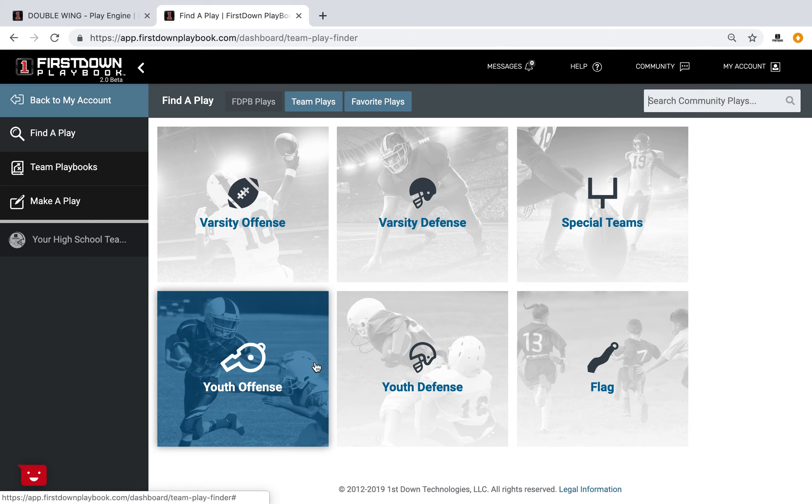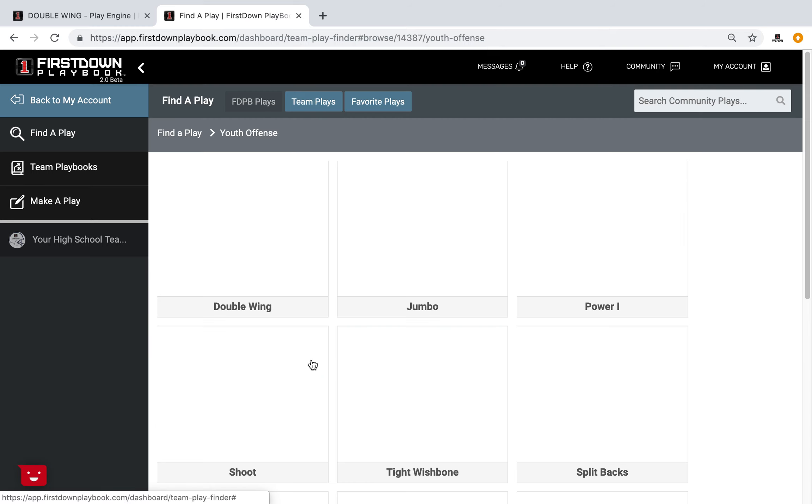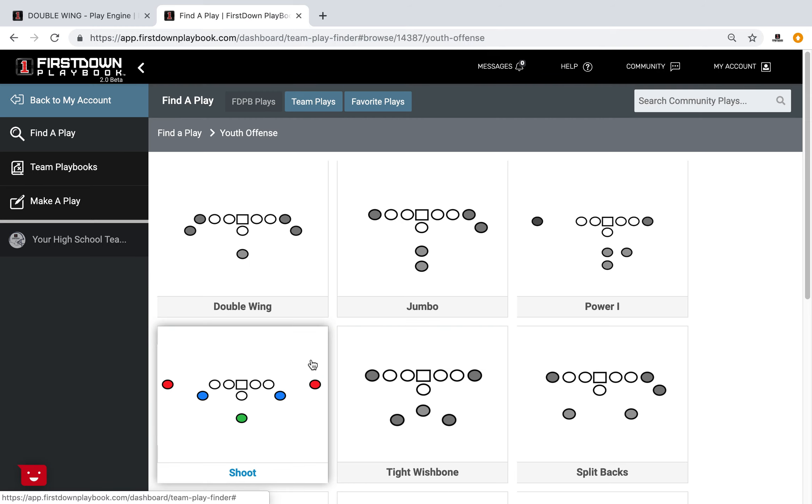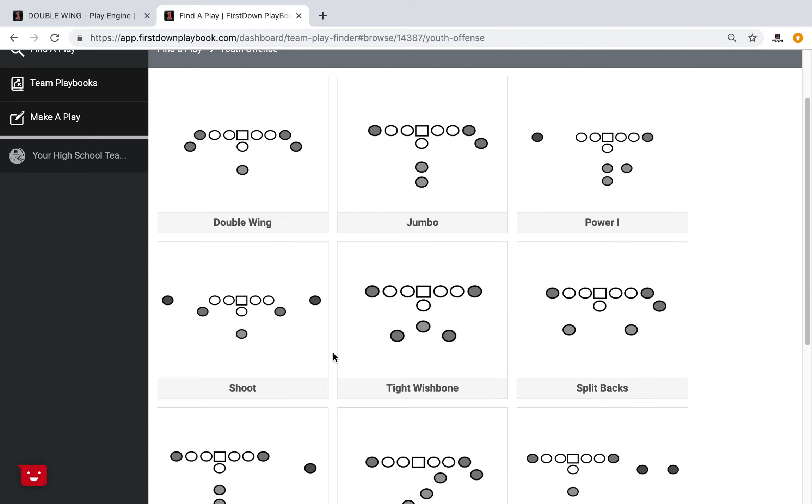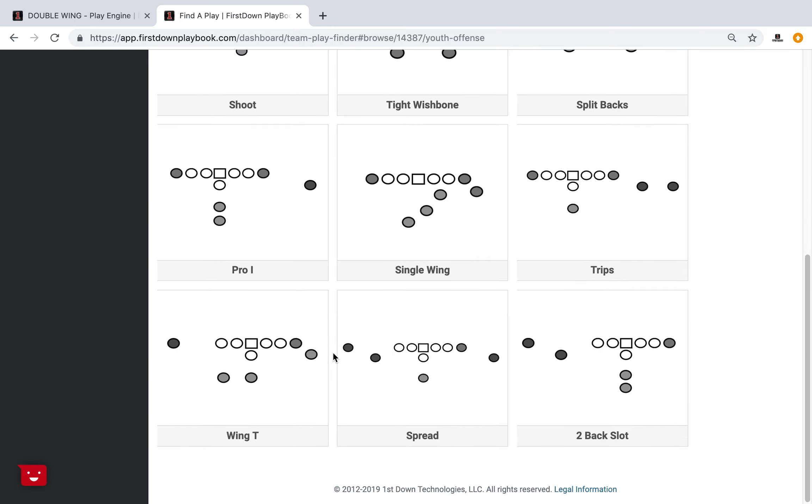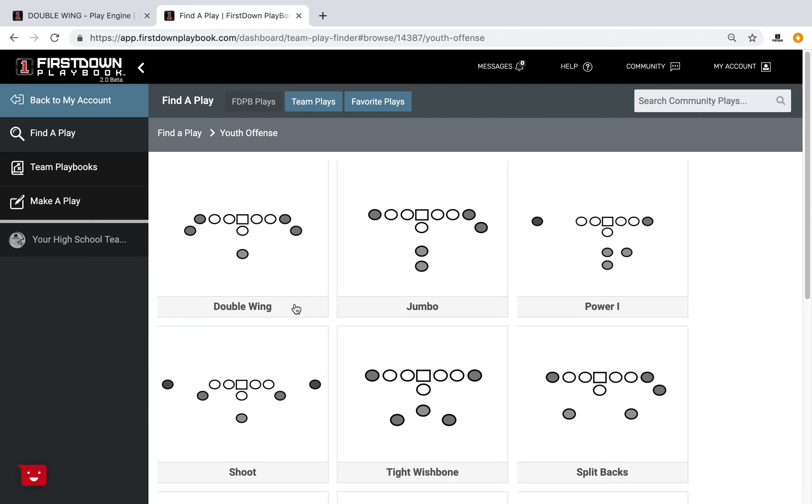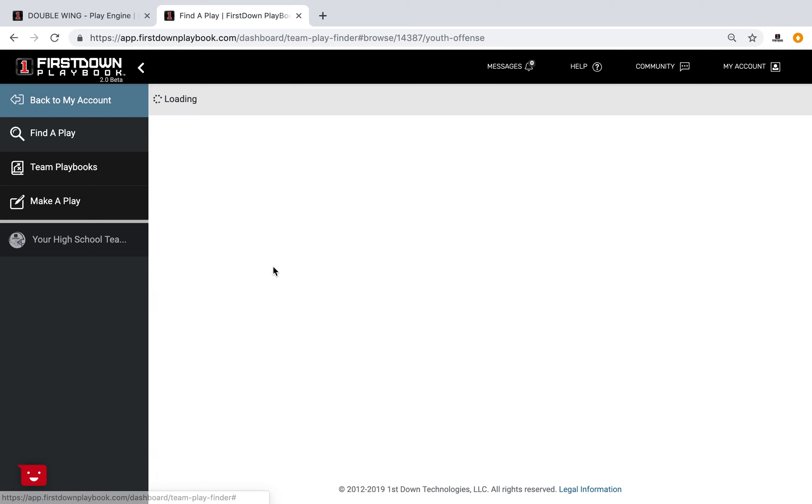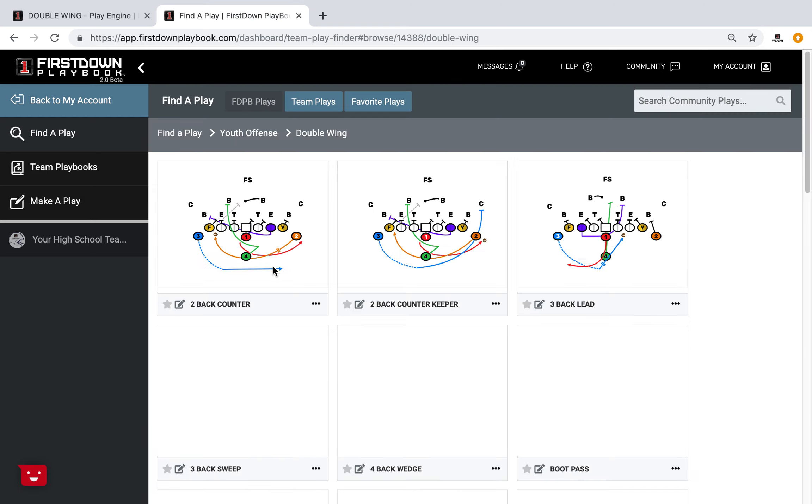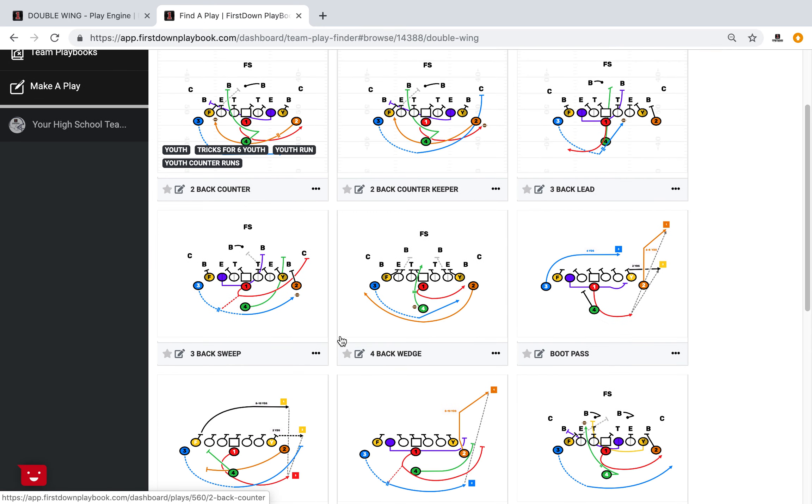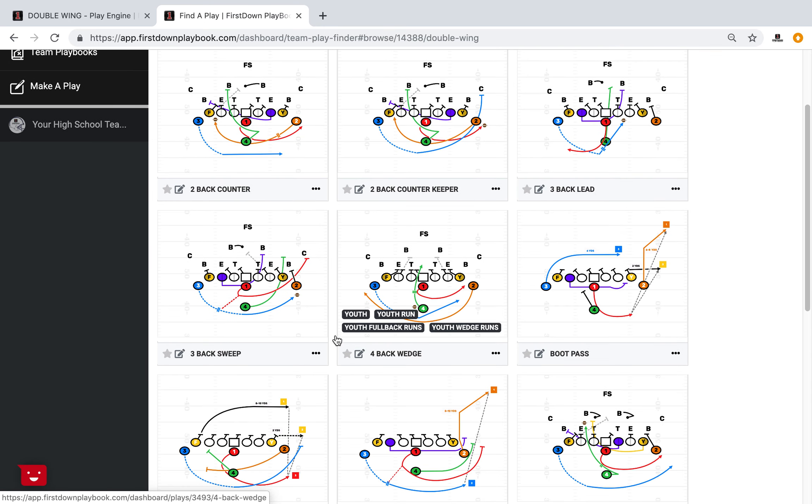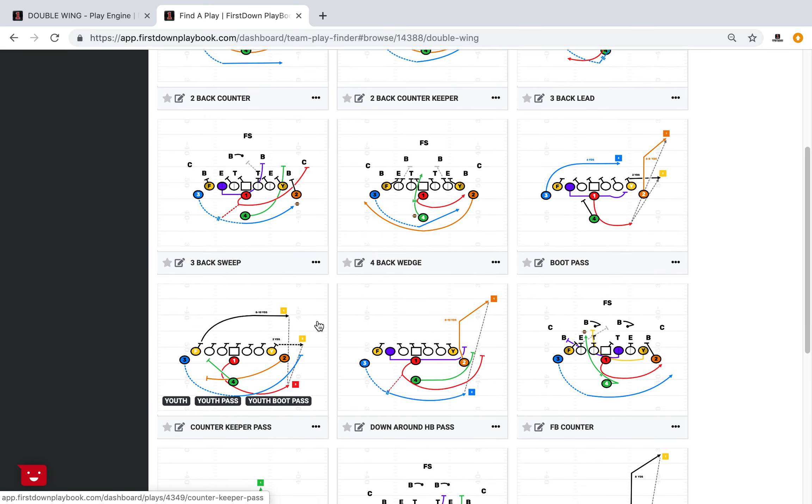Over the next several weeks, First Down Playbook is going to take our youth football coaches in and take a look at all the youth offensive formations that we have. You can see we have 12 of them here, but we want to take you into each one and talk about what type of things you should be looking for if you choose to run these particular formations.